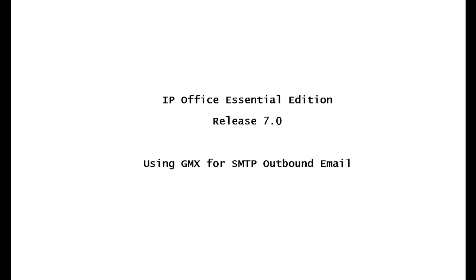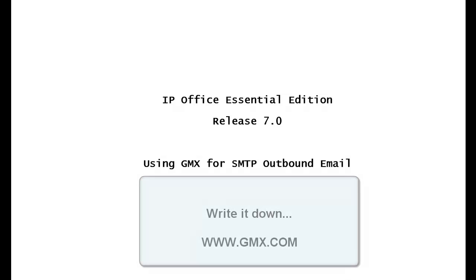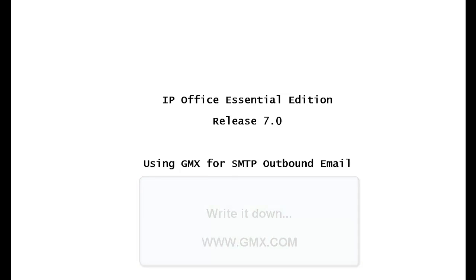I have discovered that there's a service provider, gmx.com, that will give you a free email account.